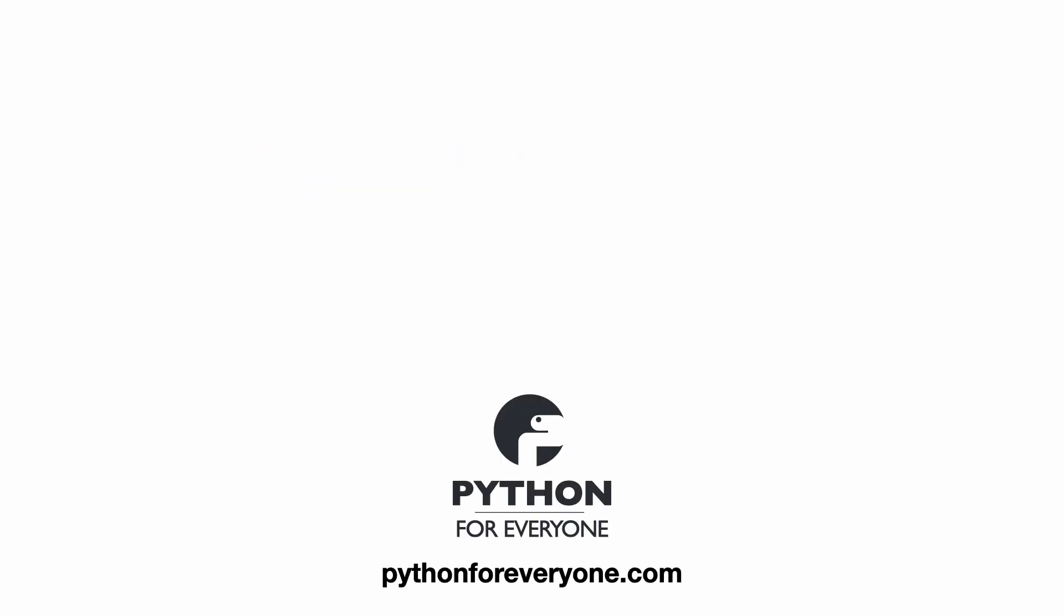And that's all for this video. For more Python tutorials, click one of my other videos. Thanks for watching!